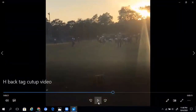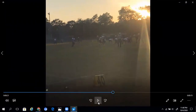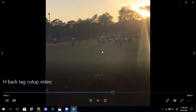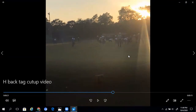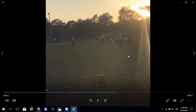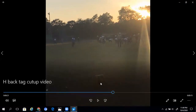This next play is the H toss, where H throws the vertical to the Y receiver. You can't see the receivers here, but they are stacked — the front receiver, Z, is running the snag or hitch route right in between the linebackers, and Y is running a wheel route, getting vertical and having the linebacker give chase. The H back makes a great throw for a touchdown on this play.